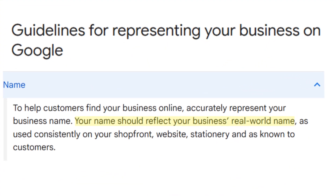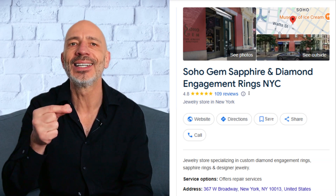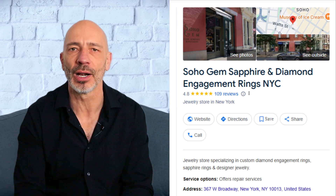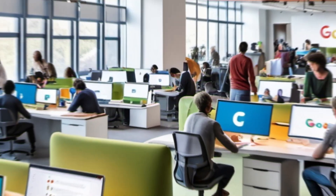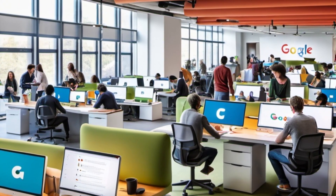If you've added extra keywords to your business name that don't match your real world name, it's time to fix it. Google's guidelines don't allow this. For example, this diamond jewelry shop called Soho Gem is using 'Soho Gem Sapphire and Diamond Engagement Rings NYC' on their profile — that's against Google's rules. The name should simply be Soho Gem. While adding keywords to your business name probably isn't the main reason your profile was suspended, it's still important to fix it before appealing. Google will manually review your listing, and if your business name doesn't match your real world name, they won't reinstate your profile.